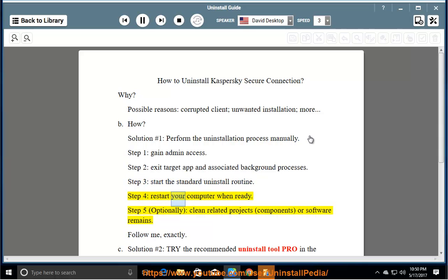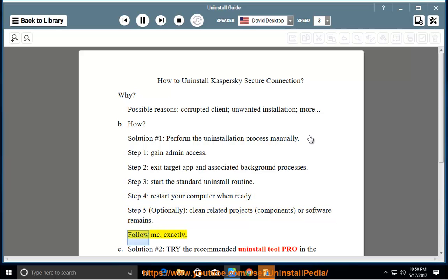Step four, restart your computer when ready. Step five, optionally clean related projects, components, or software remains. Follow me exactly.